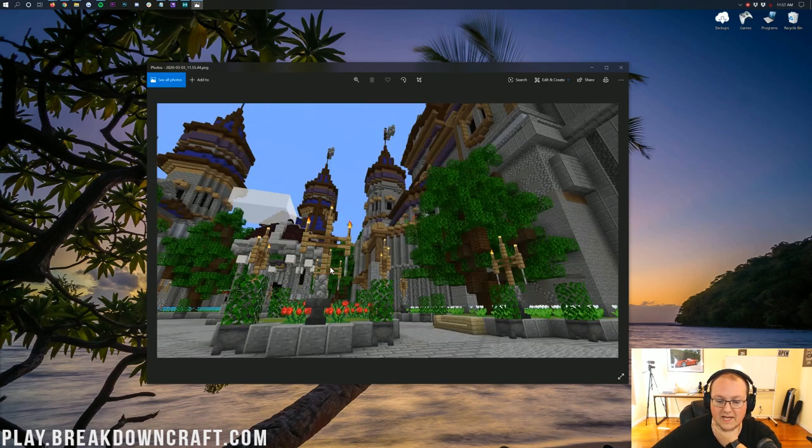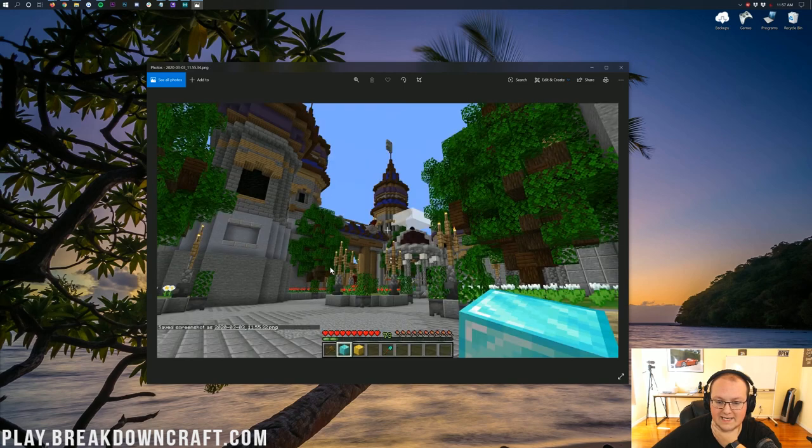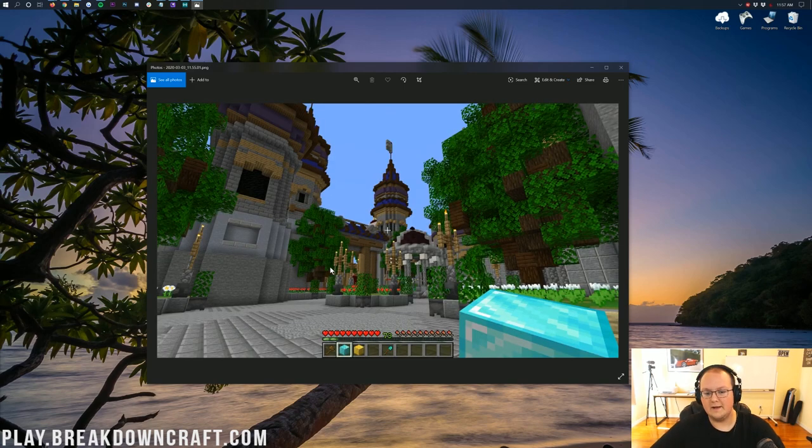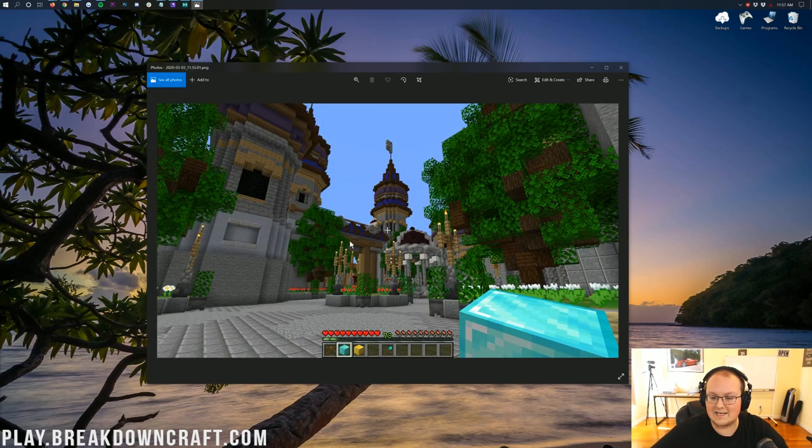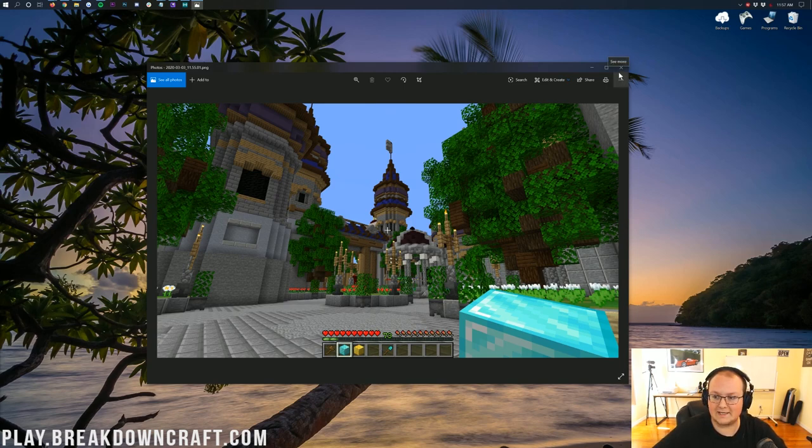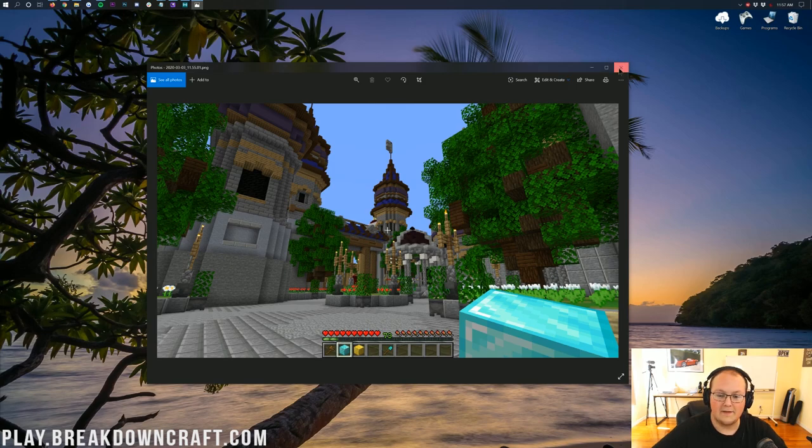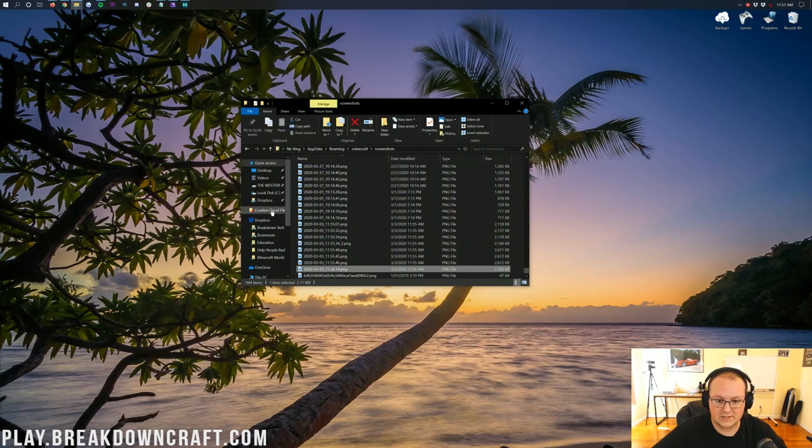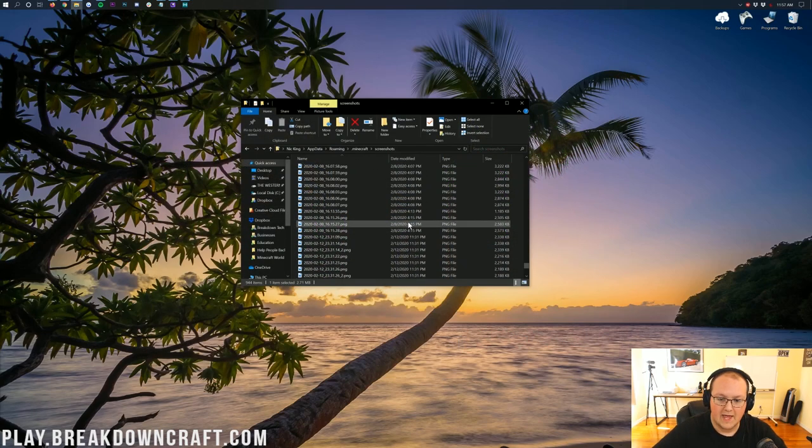But yeah, there are all of the screenshots. All the screenshots that we took today. So yeah, that simple, that easy. Nothing too crazy, nothing to really overcomplicate things with. That's how you take screenshots in Minecraft. You simply hit the F2 key or the FN and F2 key and you're done. That's it. It's that simple. Then if you want to find them, just come to this folder here, the screenshots folder, and they're all in here.